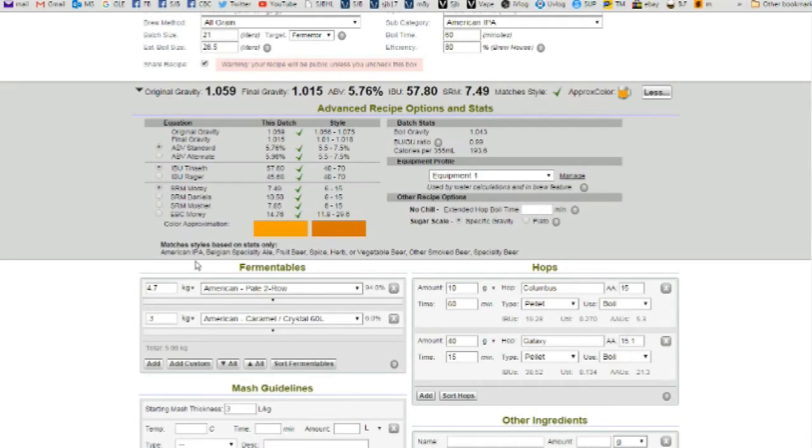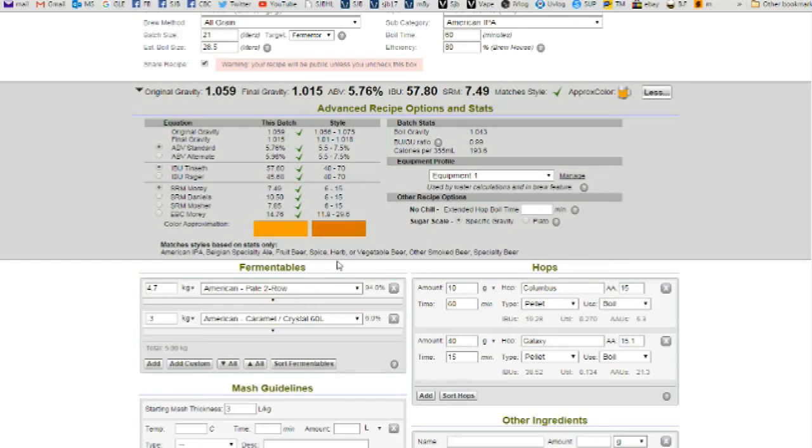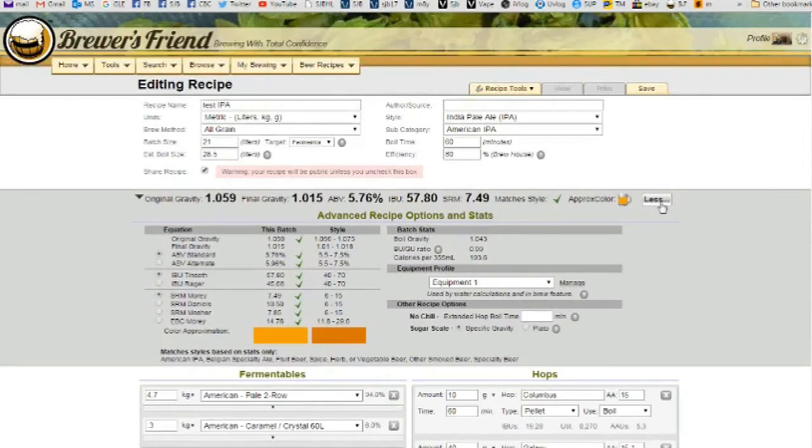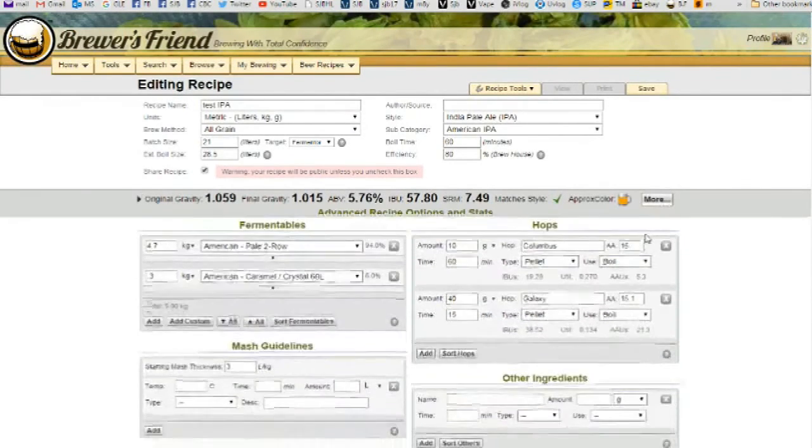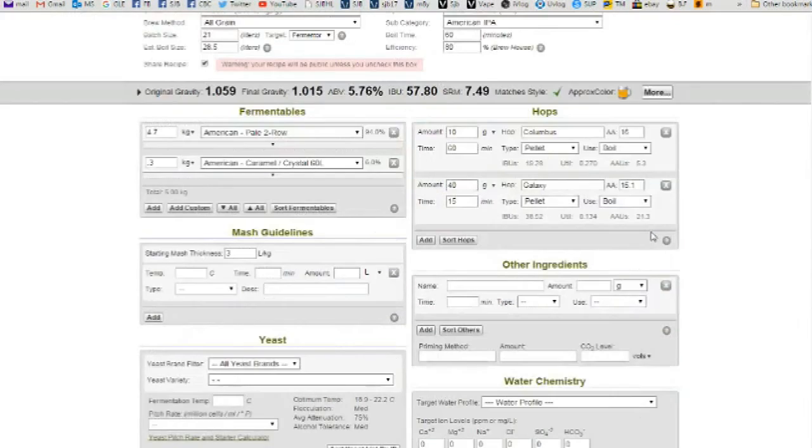American IPA, which is what I've got. Belgian Specialty Ale. Fruit Beer. Spice. Herb or Vegetable Beer. Other Smoked Beer. Specialty Beer. So we're right where we want to be.